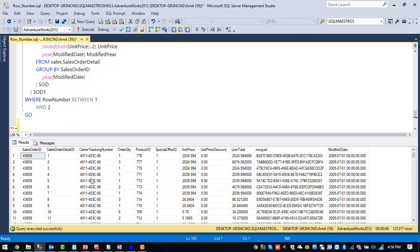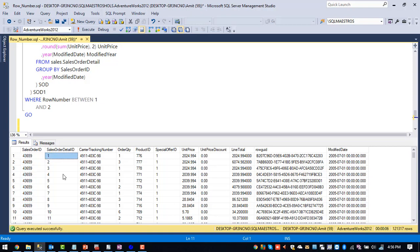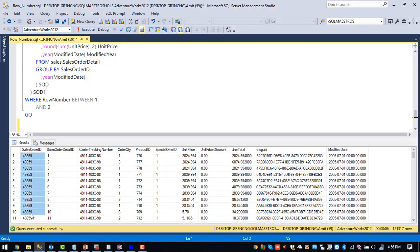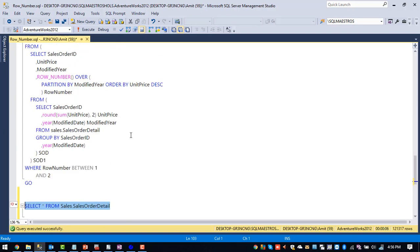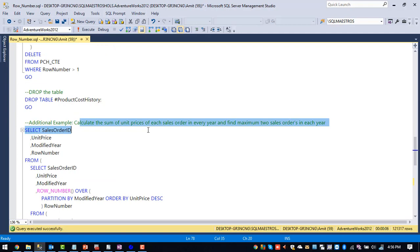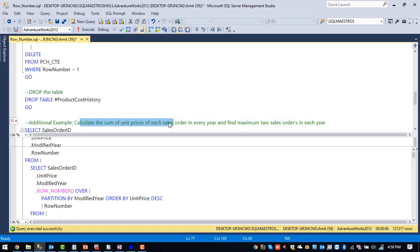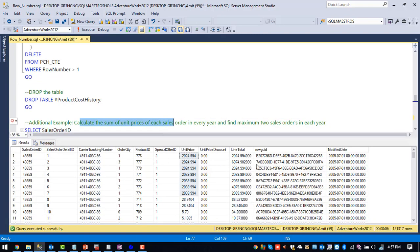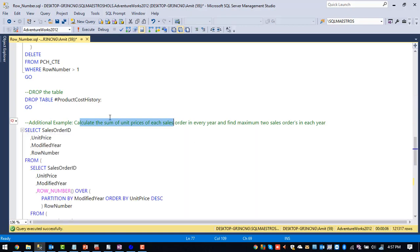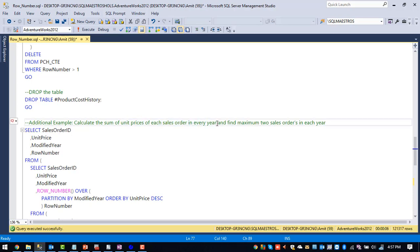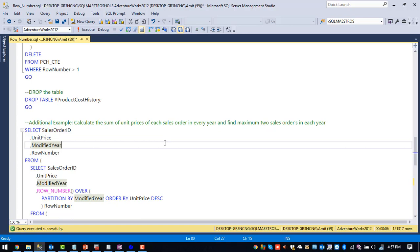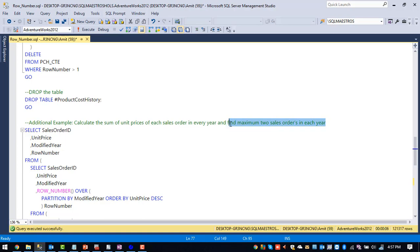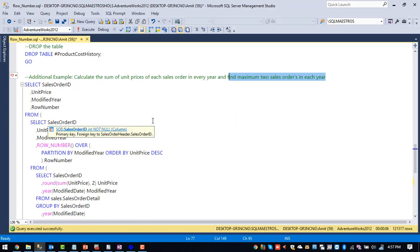So what we need to do is for every order, the order ID is same here because in the same order ID, we have ordered multiple products. For single sales ID, we need to sum up the unit price. That's what our need is. Calculate the sum of unit prices for each sales order. And after that, we need to do the partition per year. Calculate the sum of unit prices of each sales order in every year. Once we have done that, we need to find out two maximum sales per year. So this final problem can be achieved using row number function. Rest everything can be done using group by clause and aggregation functions.